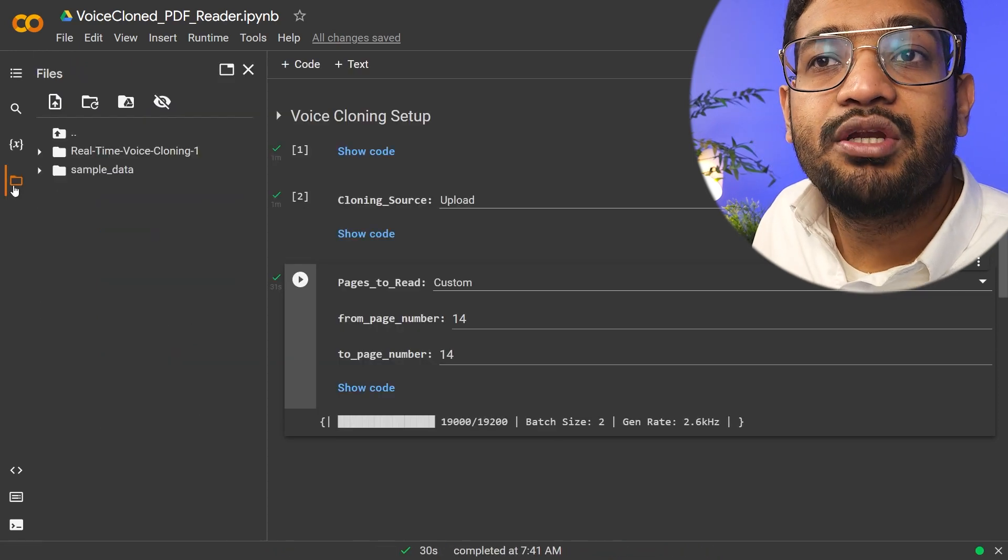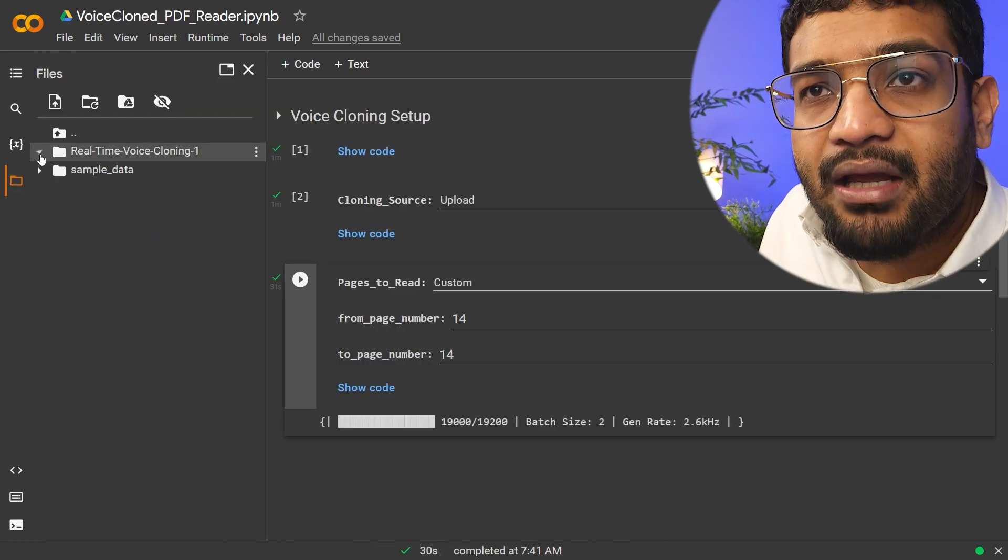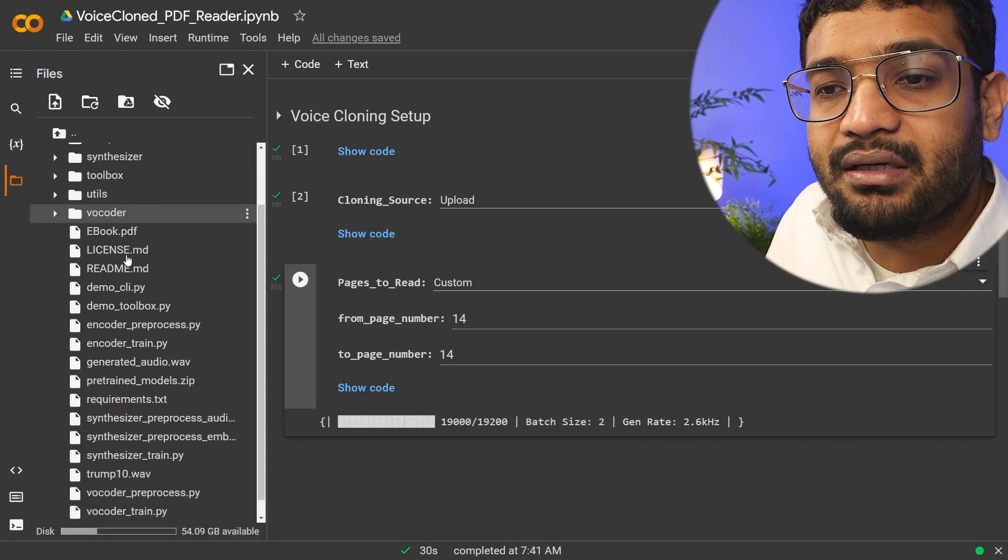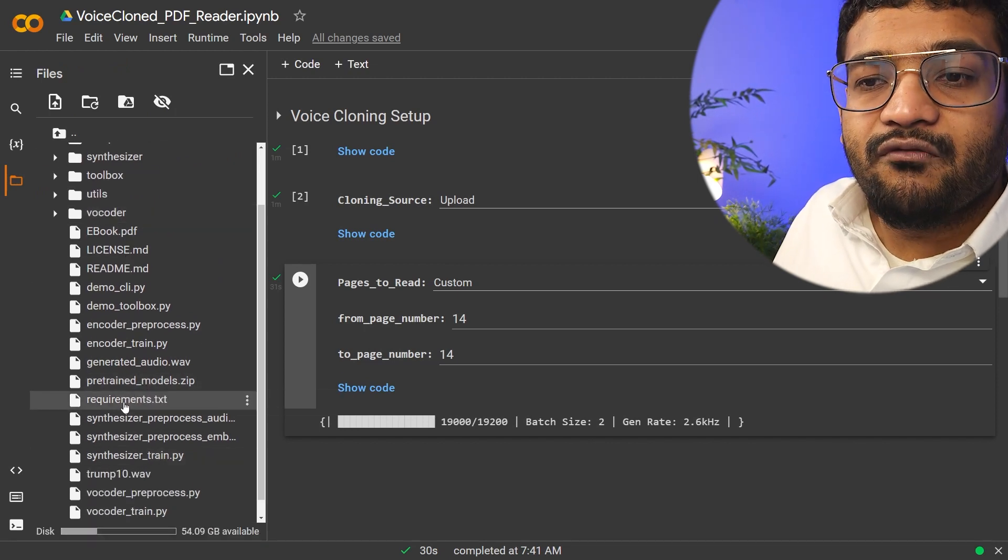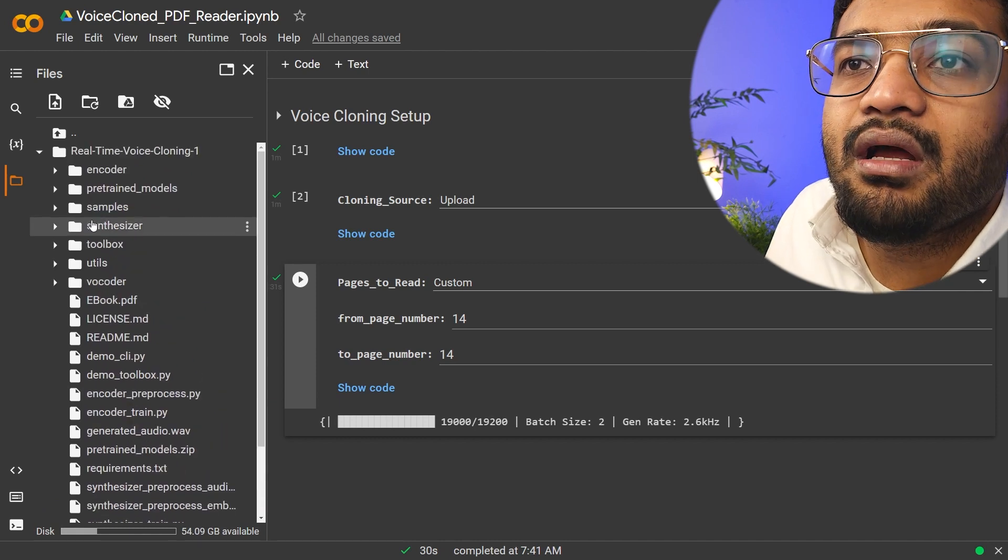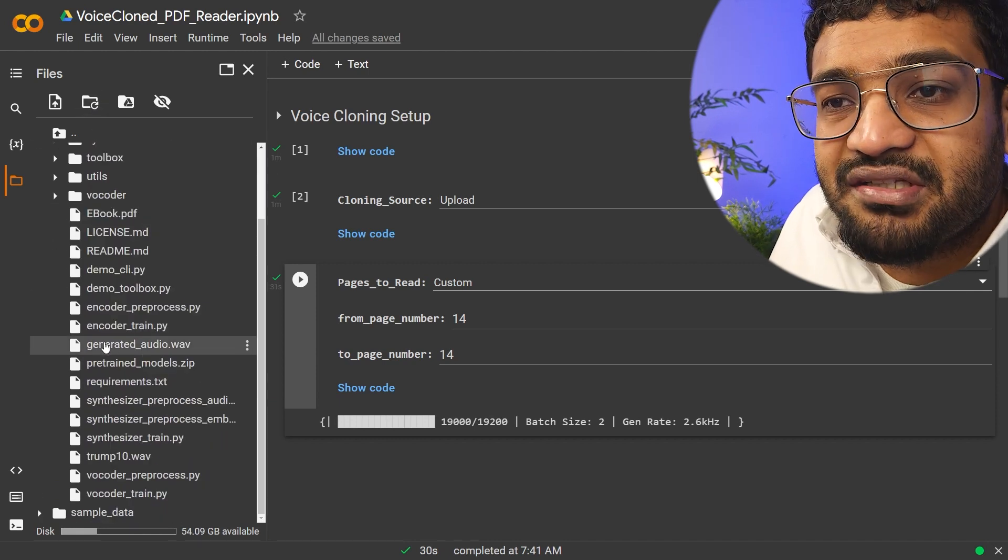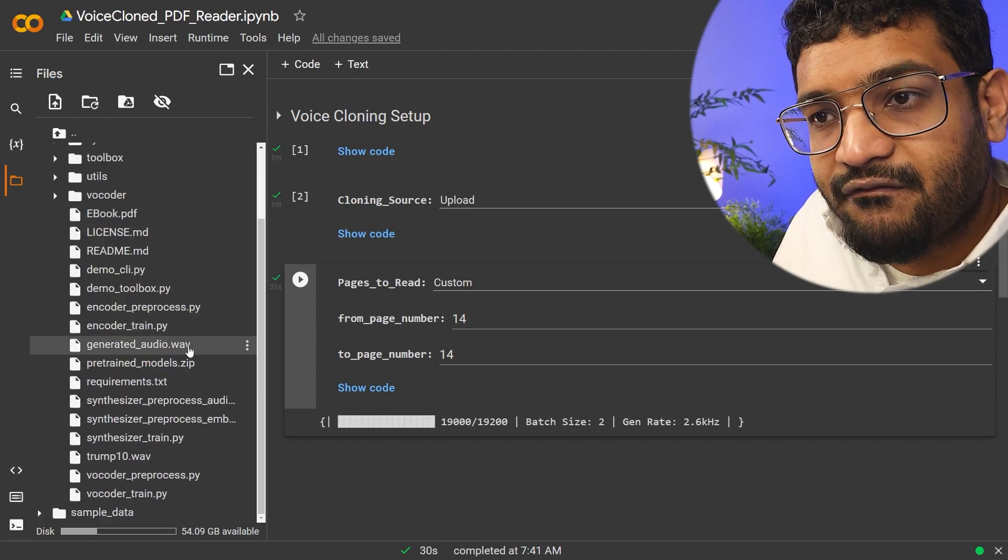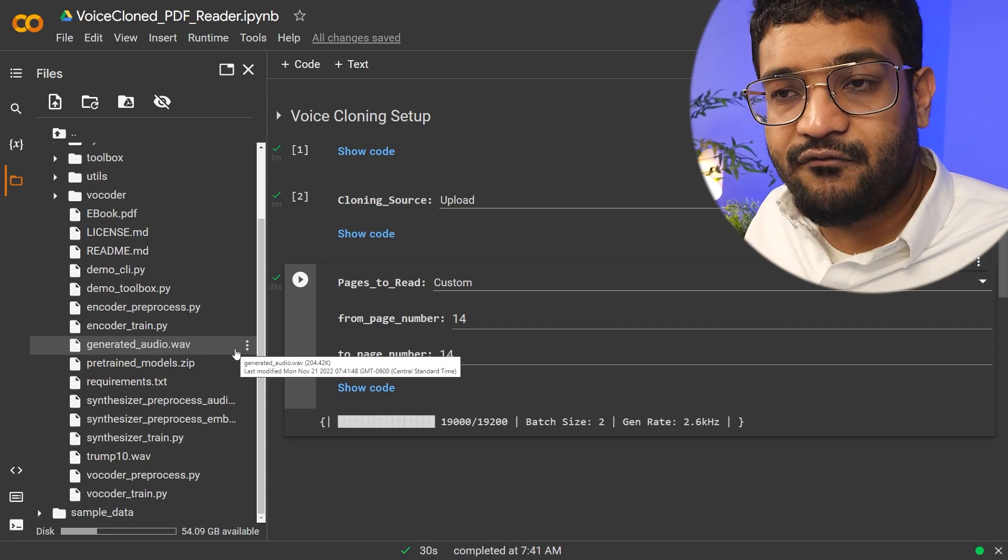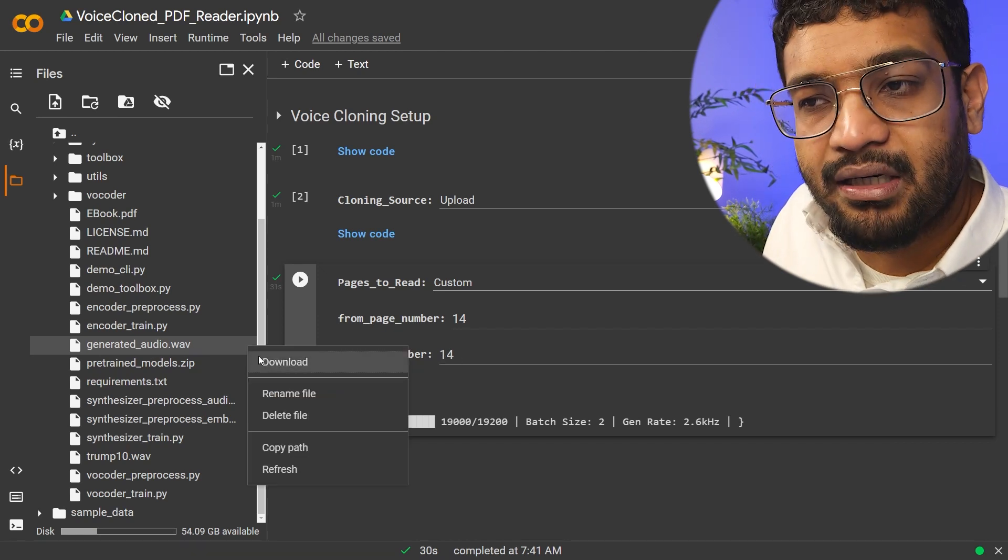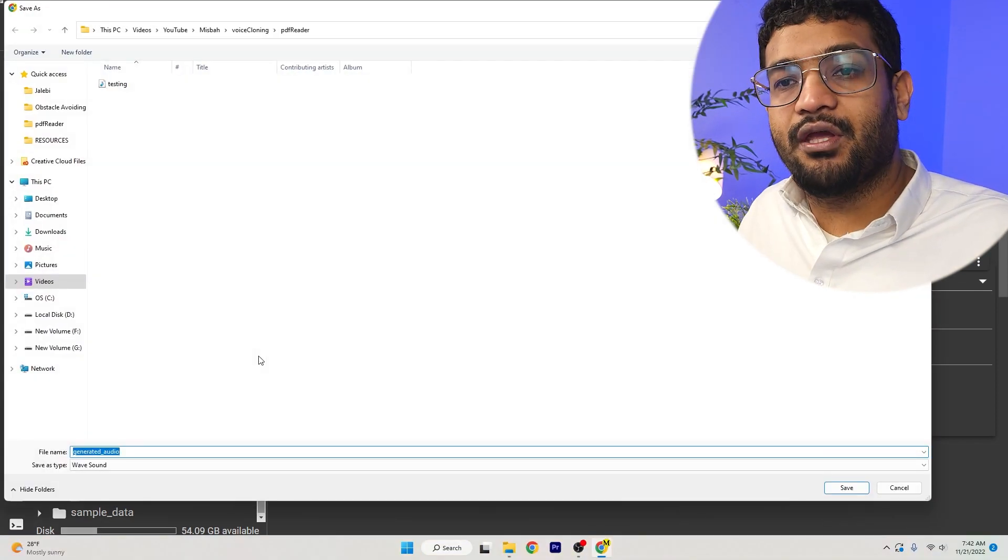come down here to this folder and click on this particular main folder. And under this, you will see a generated.wave file. If I just refresh this, you see this generated audio.wave file, that's the one the AI has created for you. So just go ahead and click download and it'll download the file for you.